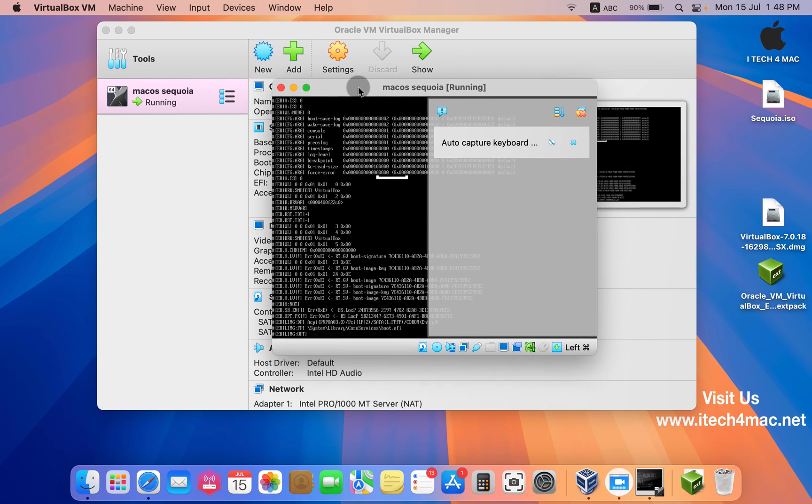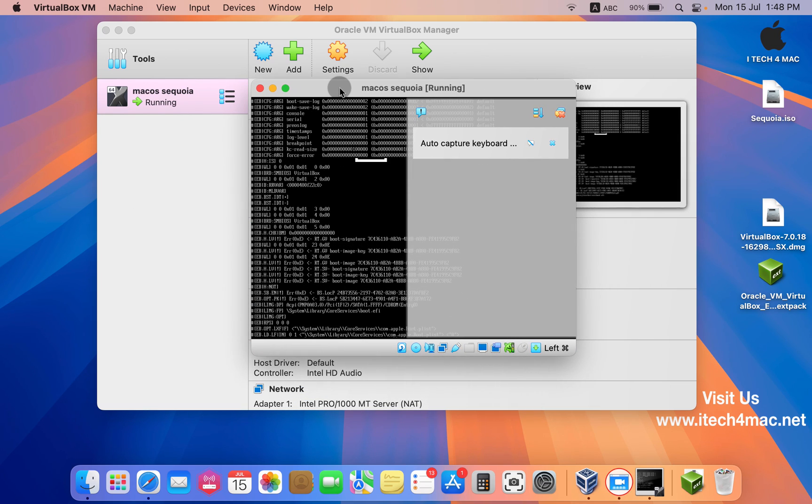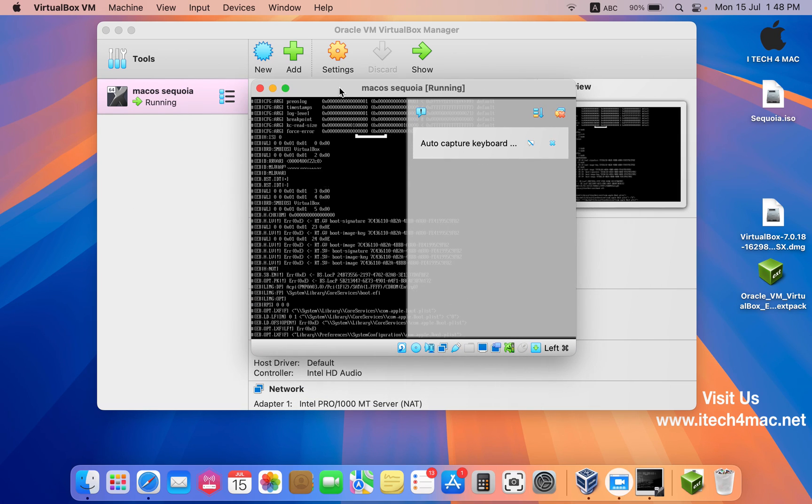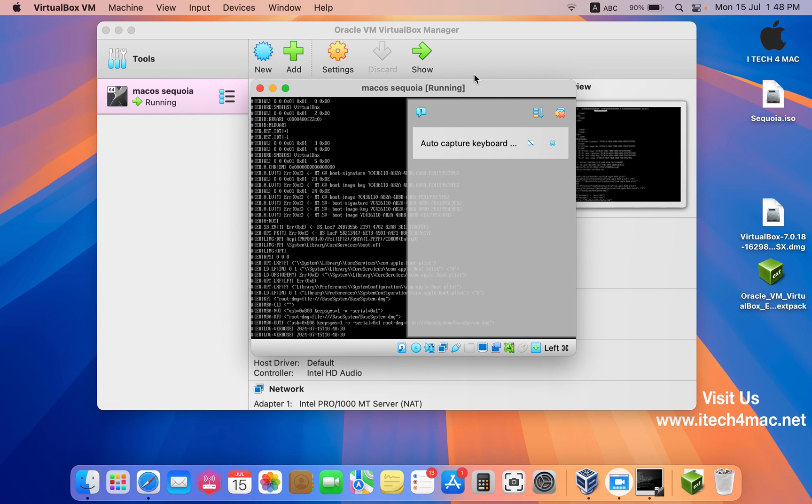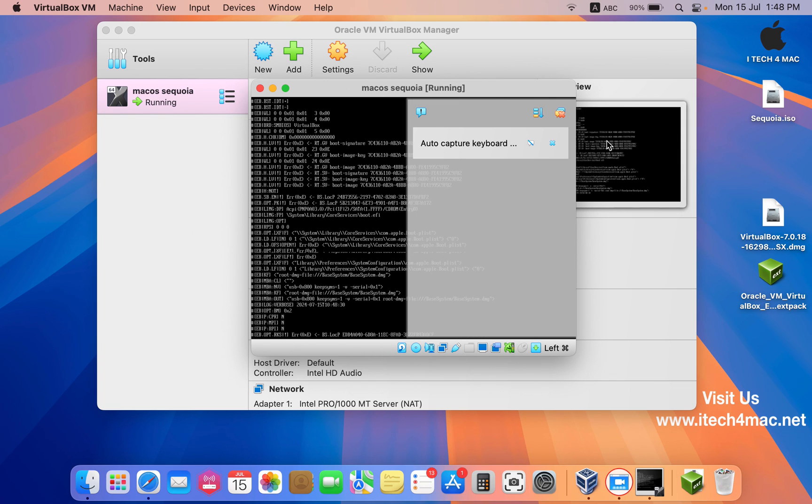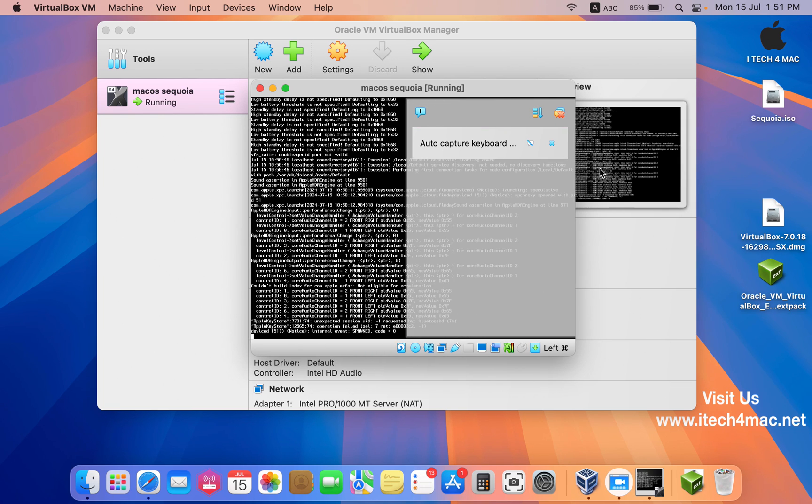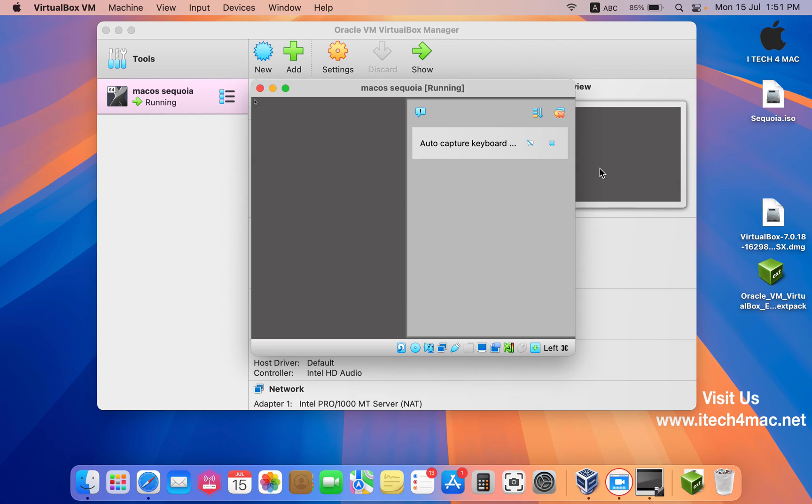As you can see, I have started the virtual machine as normal. The process started normally, then you will get stuck on this screen.